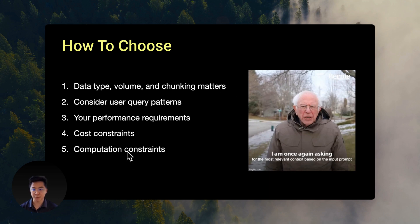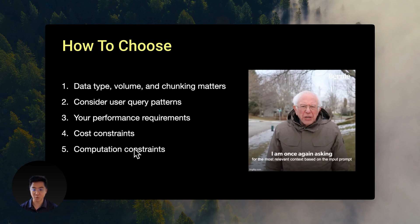You really need to understand your compute. While open source models are free to use, you need to bring your own hardware. And better hardware will be faster at embedding but cost more. Lower-end hardware is cheaper but will take longer. This is something very important to consider.